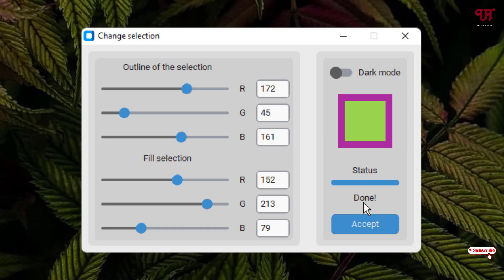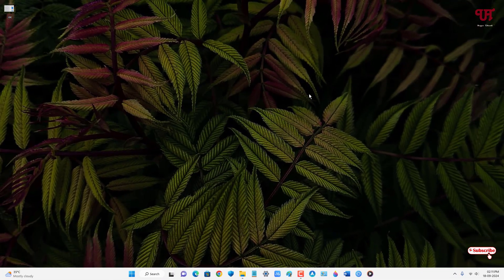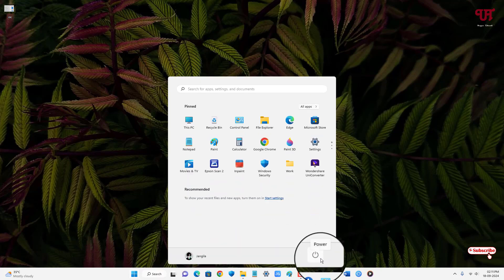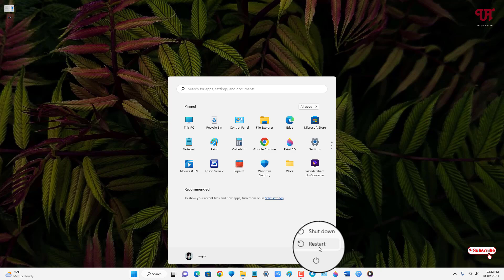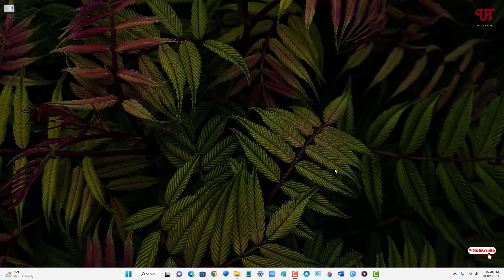You can see the status shows "Done". Now click on the Windows Start menu icon, click on the Power icon, and then click Restart. Your computer will now restart.